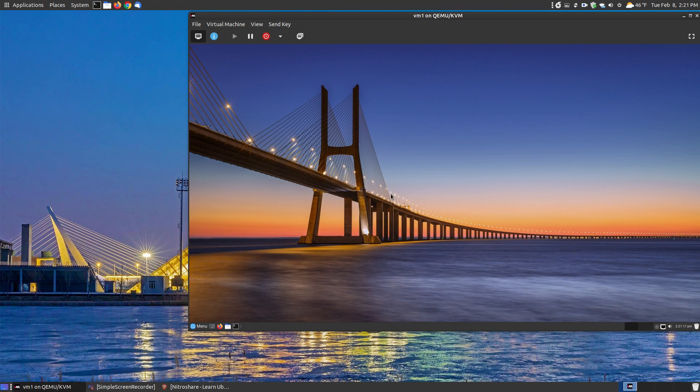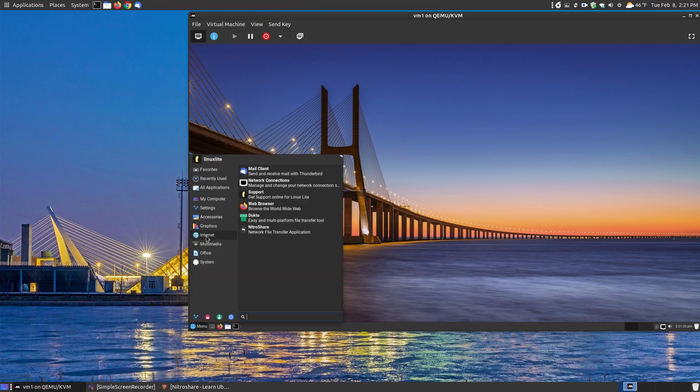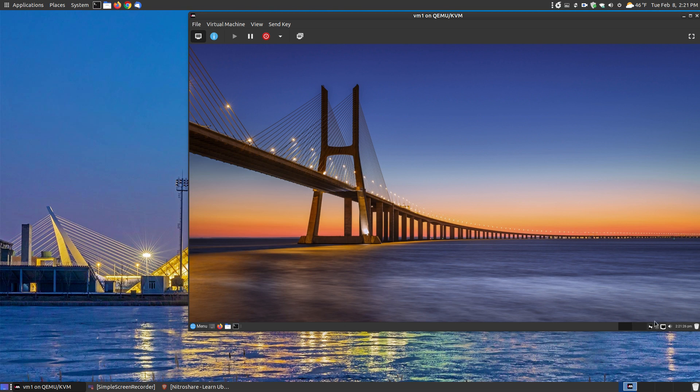In order for you to see it, I've installed a virtual machine and I got Linux Lite because it is a smaller Linux version than what I have here. So let's go and turn it on. Let's go to internet, click onto NitraShare, and in a few moments, as you can see, it's over here running in the system tray.